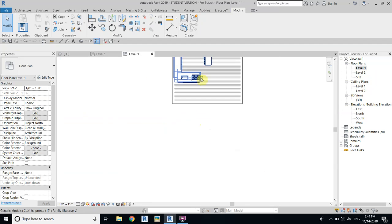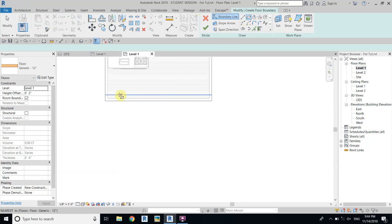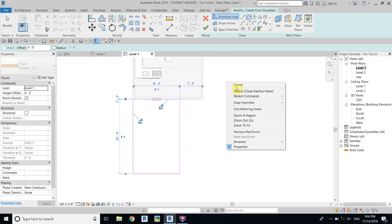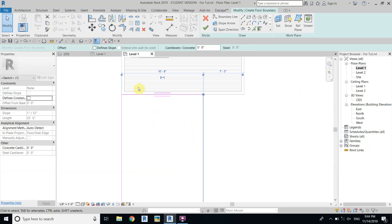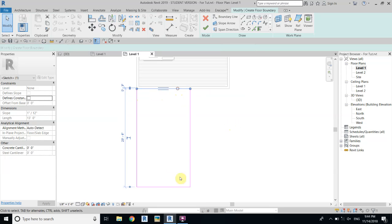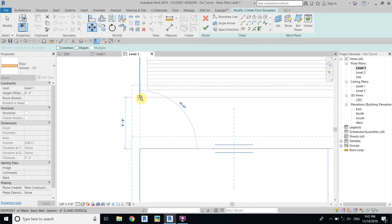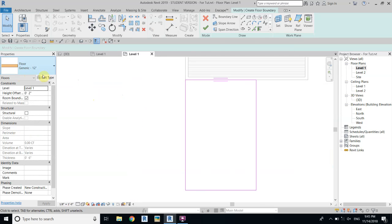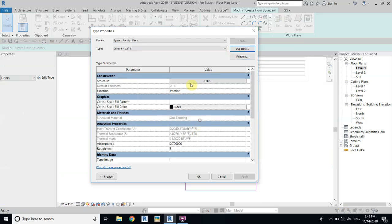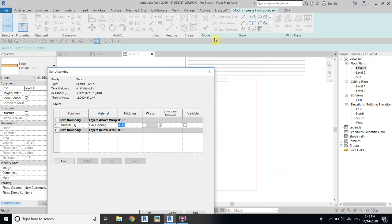First we will create a floor, so just select floor from here and we will create a rectangle. Let's change it to 13 feet, and the length we will make 20 feet. Now select all and move it to the corner of this wall here.